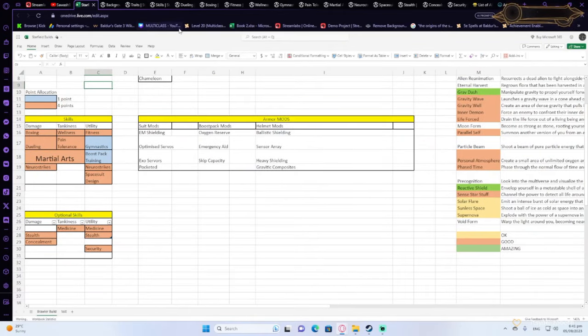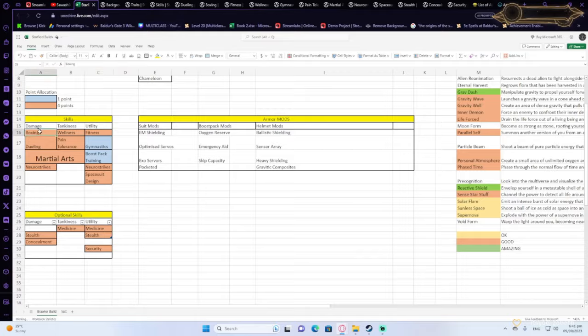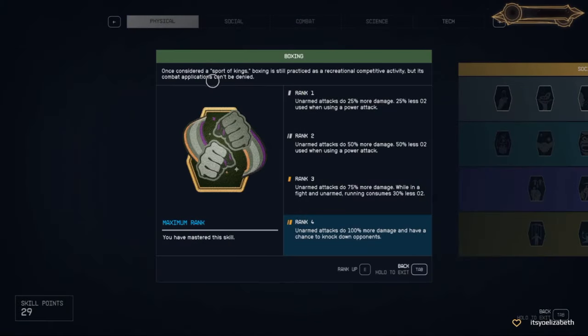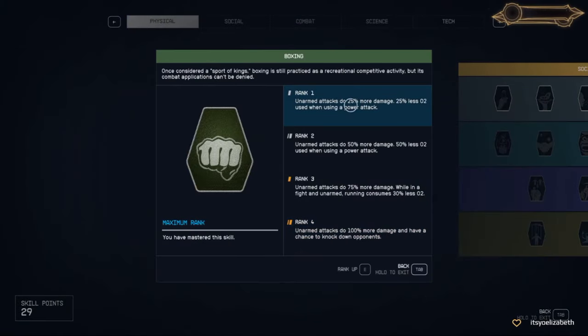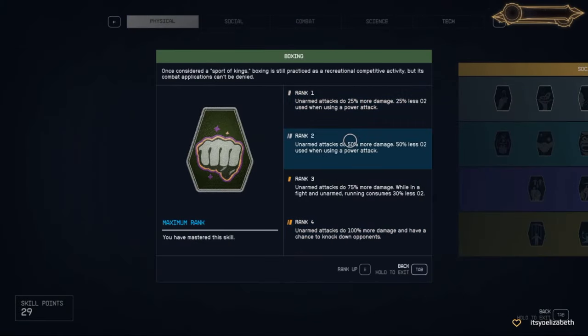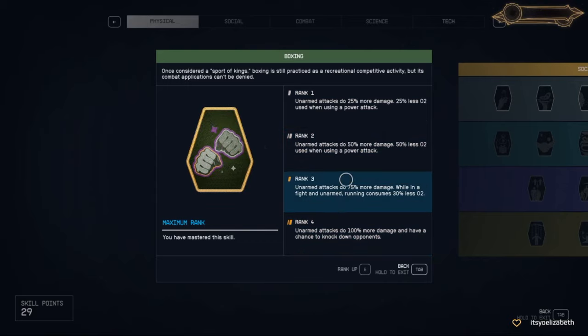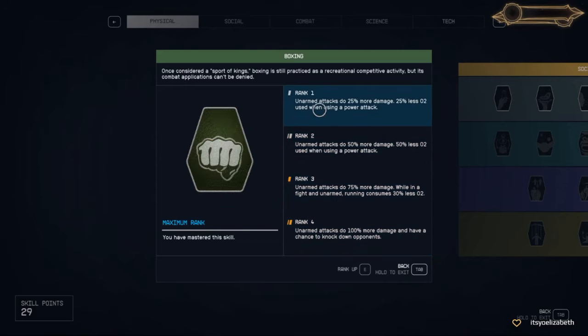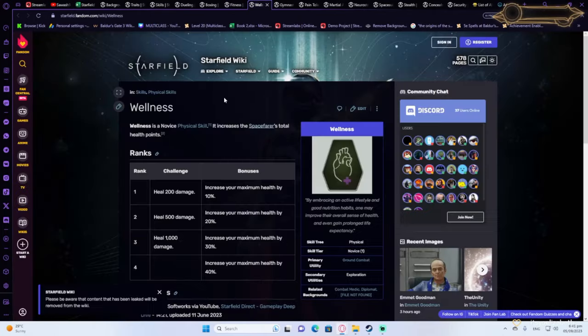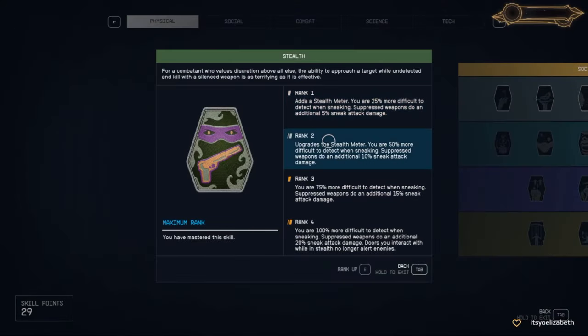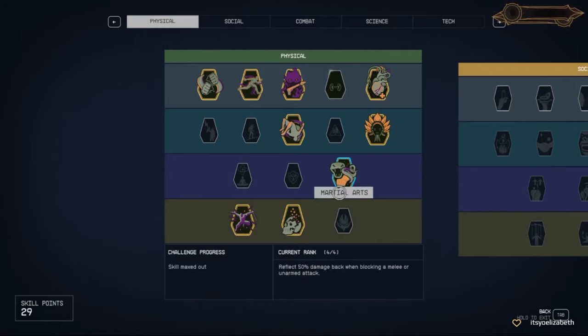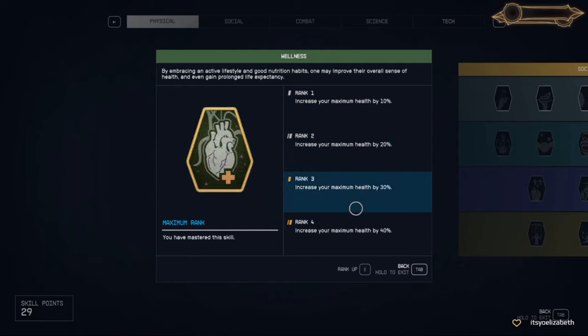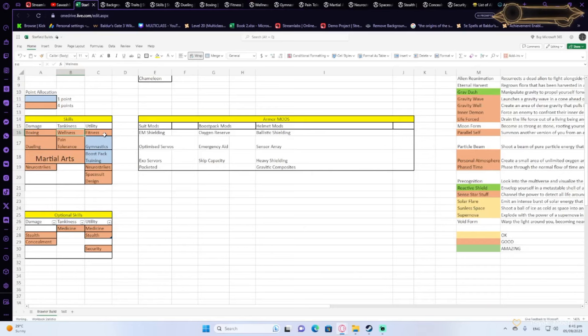One is Boxing. That is going to significantly increase your melee damage, because again, this is going to be a no-weapon build. It's just going to be a punch build, right?